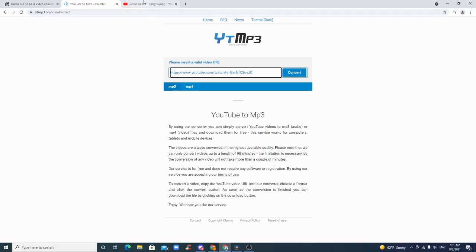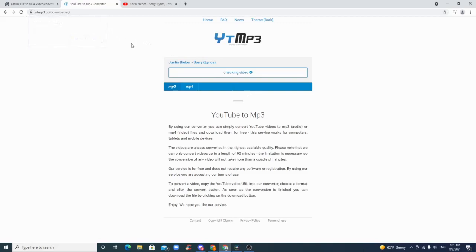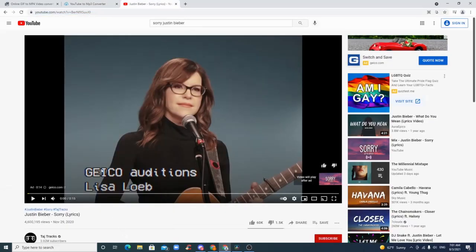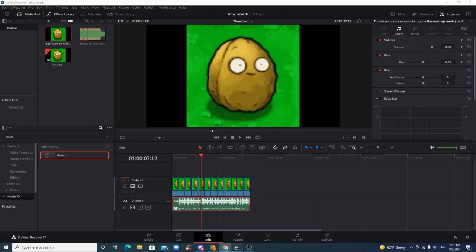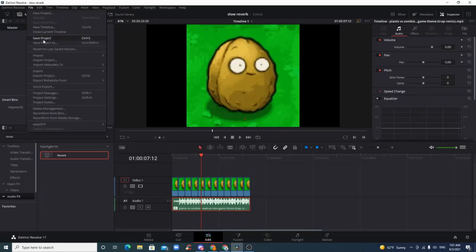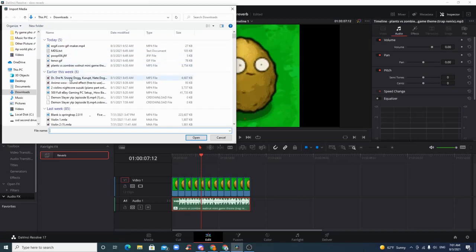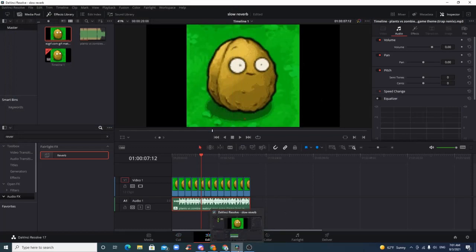Then just put it into the MP3 converter and download it into Resolve, because you can't just directly transfer it over. So you have it downloaded, you eventually get to the point where it's in downloads, and then you import it over. That's how you import the song.